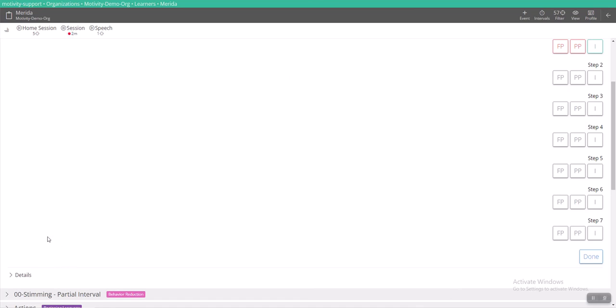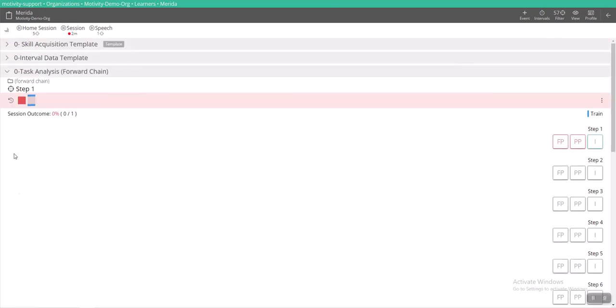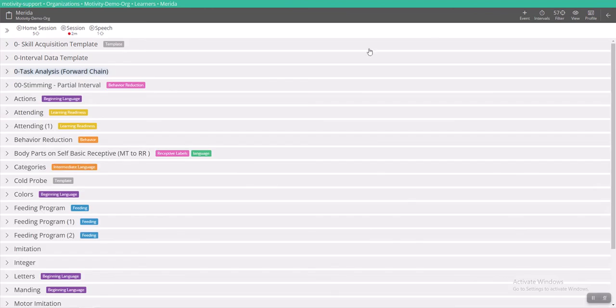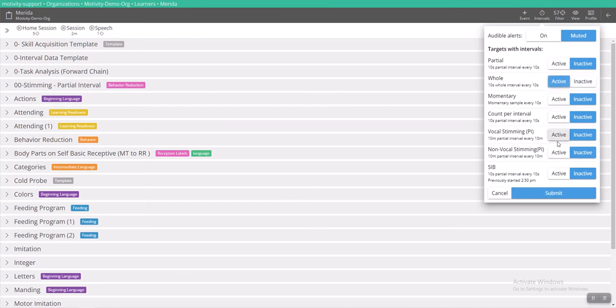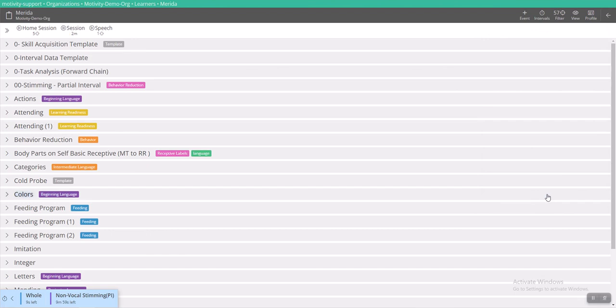But what's nice about this is that your staff can have the intervals tracked in this bottom left hand side, even while they are opening other programs. And at any time too, they can actually come to this right hand side, click on intervals and actually turn them on, even if they haven't opened the program. All they would have to do is select which ones to activate and then click submit.